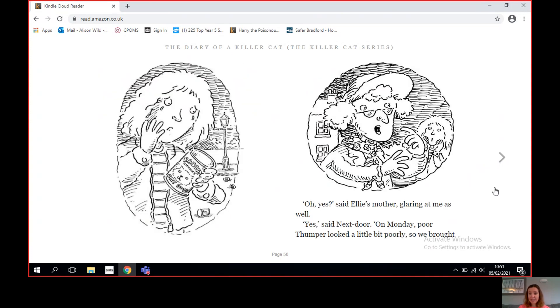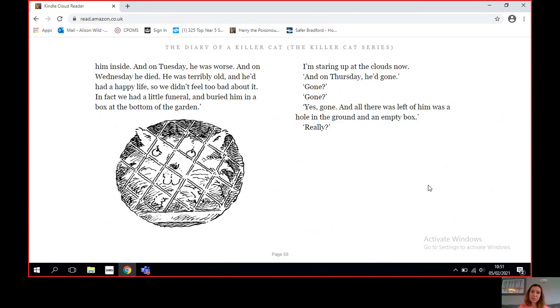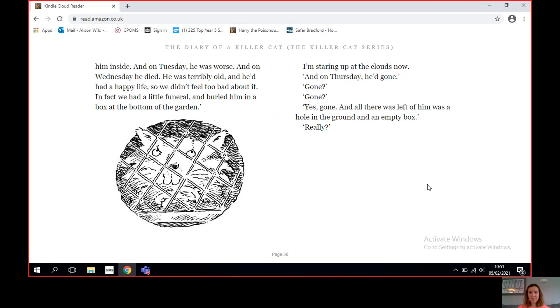'Talking about rabbits,' said next door, 'the most extraordinary thing happened at our house.' 'Really?' said Ellie's father, glaring at me. 'Oh yes,' said Ellie's mother, glaring at me as well. 'Yes,' said next door. 'On Monday, poor Thumper looked a bit poorly, so we brought him inside. And on Tuesday, he was worse. And on Wednesday, he died. He was terribly old and he'd had a happy life, so we didn't feel too bad about it. In fact, we had a little funeral and buried him in a box at the bottom of the garden.' I'm staring up at the clouds now. 'And on Thursday, he'd gone. Gone, gone. Yes, gone. And all there was left of him was a hole in the ground and an empty box.'